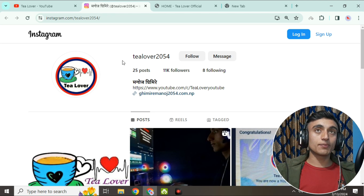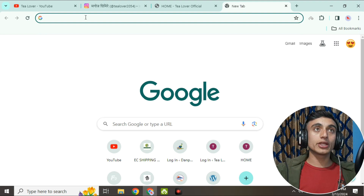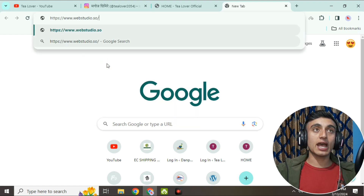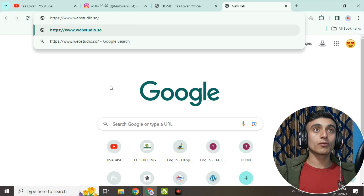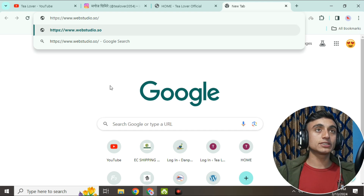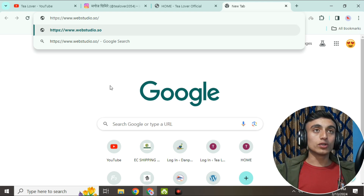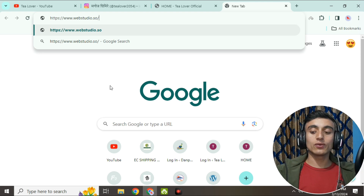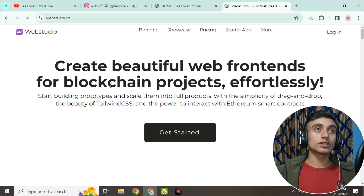So just go to a new tab in your browser, and here you have to go to the website I've pasted: www.webstudio.so. We are getting a .so domain from this website. Watch the video till the end so that you don't miss any part — this is how you can grab the hosting, domain, and design a website using this platform.